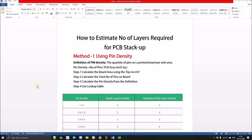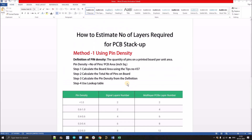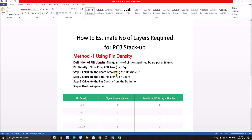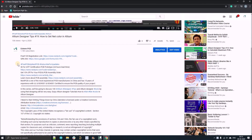Hello, welcome to my YouTube channel. In this video we will discuss how to estimate the number of layers for any PCB stack-up. To estimate the number of layers we will use two methods: Method 1 is the pin density method, and Method 2 is the improvisation of PCB layout. I'll first discuss what these methods are and how to apply them, then I'll give a demo on the STM32 controller using a BOM.